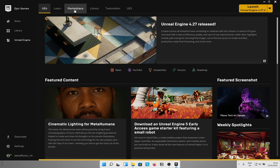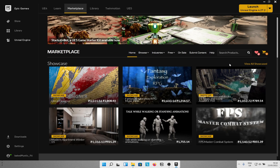If you have not done so already, go to the marketplace in the Epic Games launcher and look for MHC Lighting. It's a new one and should be free.